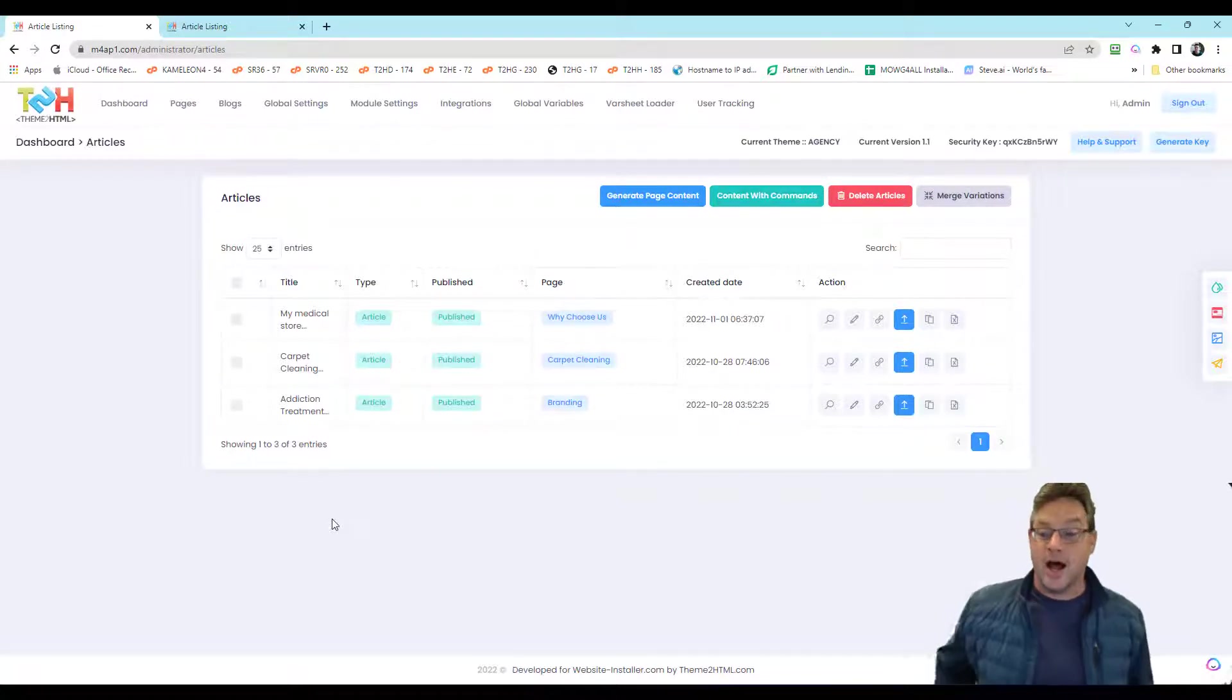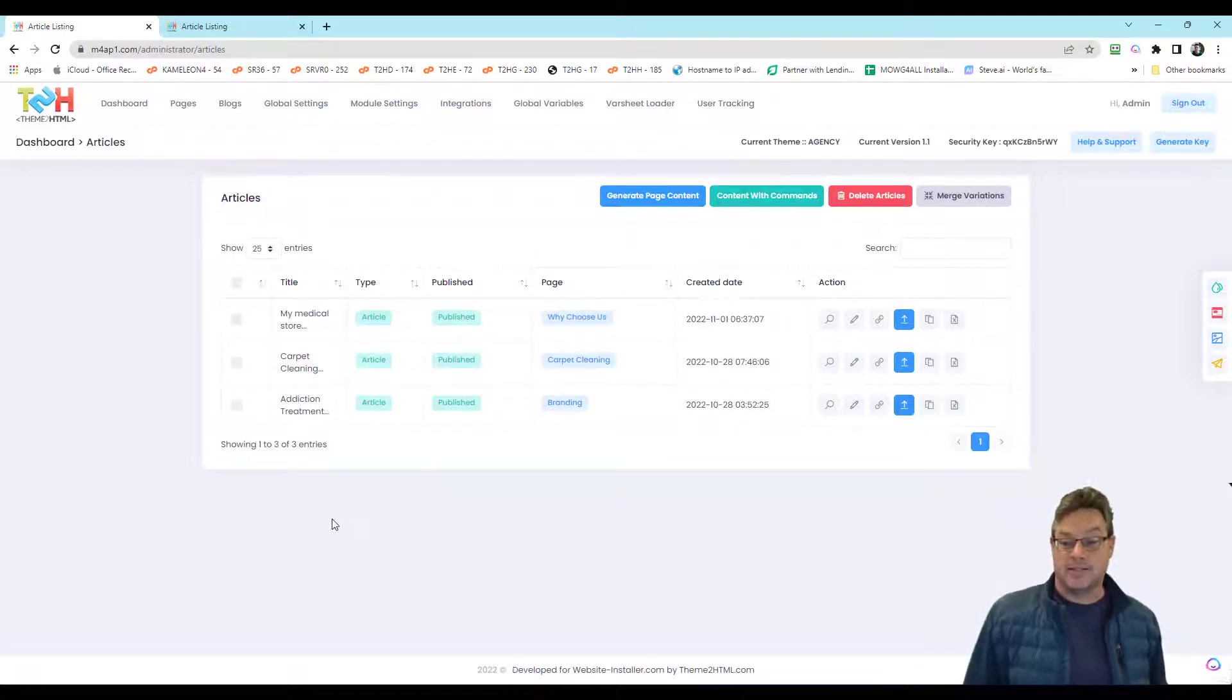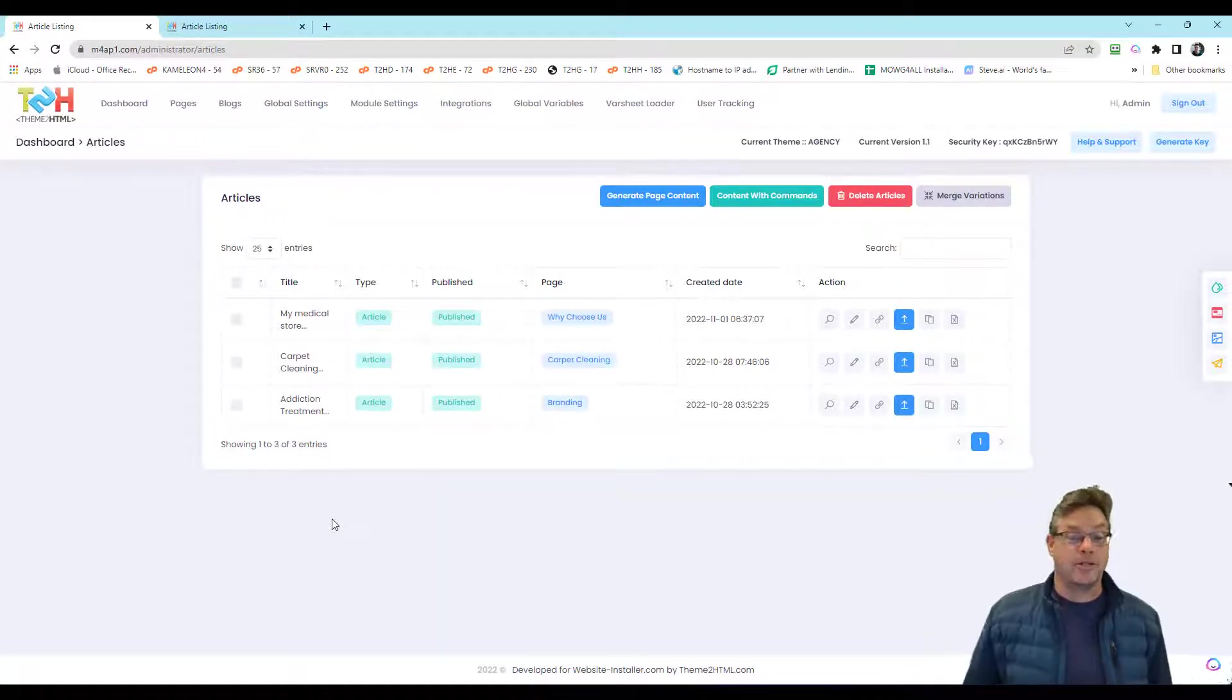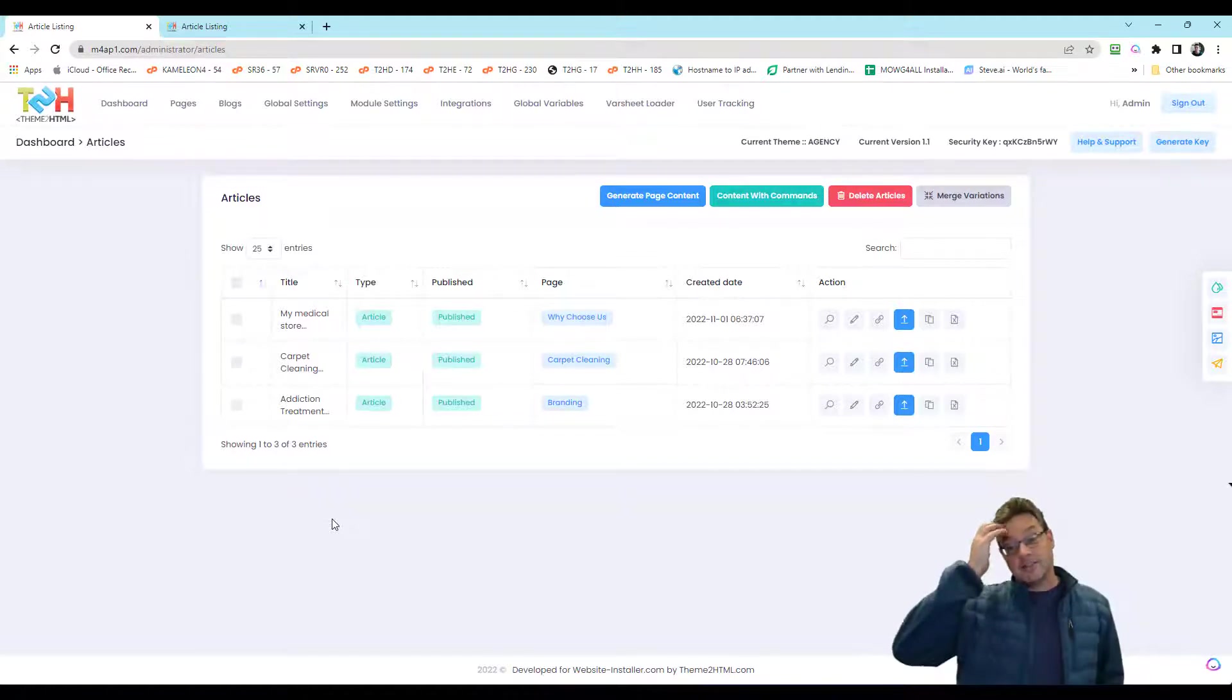But there you go. Building the var sheet, whether it's geo or no geo, just simply means having the whole thing done for 25 websites at a time.